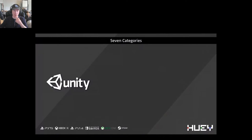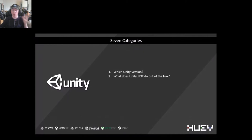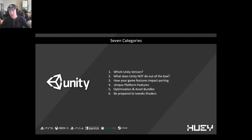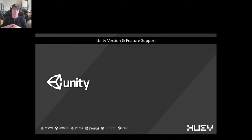So this is what I'm going to cover in the talk today — seven categories: which Unity version you should use when porting to consoles; what Unity does not do out of the box for your game; how your game's features impact porting; how the unique features of each platform affect your porting plans; optimization and asset bundles; being prepared to tweak shaders; and being familiar with the technical requirements of each platform.